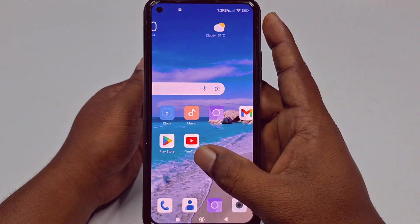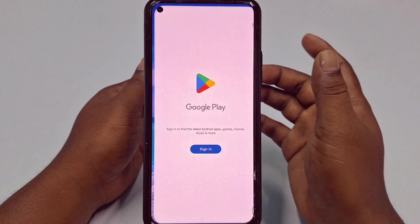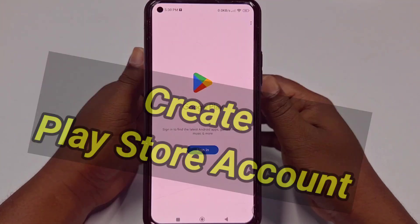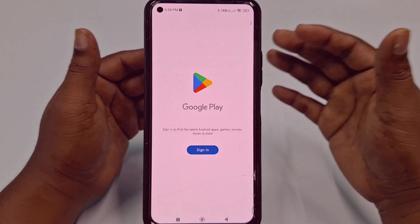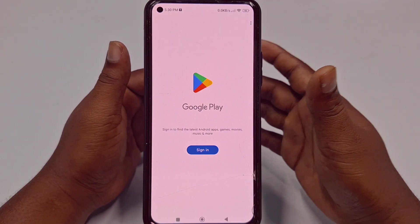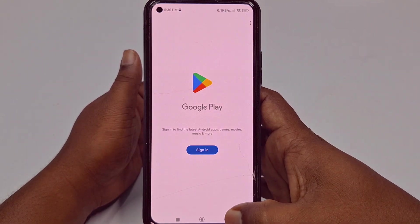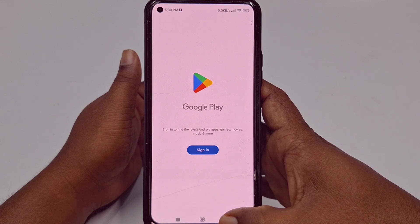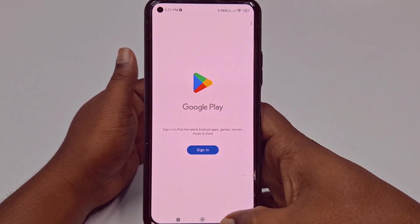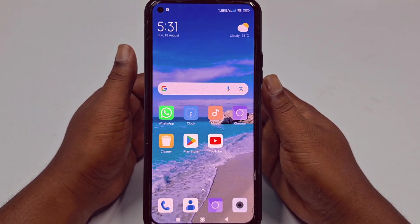Hi dear friends, welcome back to my channel. Today in this video I'm going to show you how to create a Play Store account using your phone. When you buy a new phone, you don't have a Play Store account, and you cannot download any application from the Play Store. So you must create a Play Store account first, and after that you can download any application.